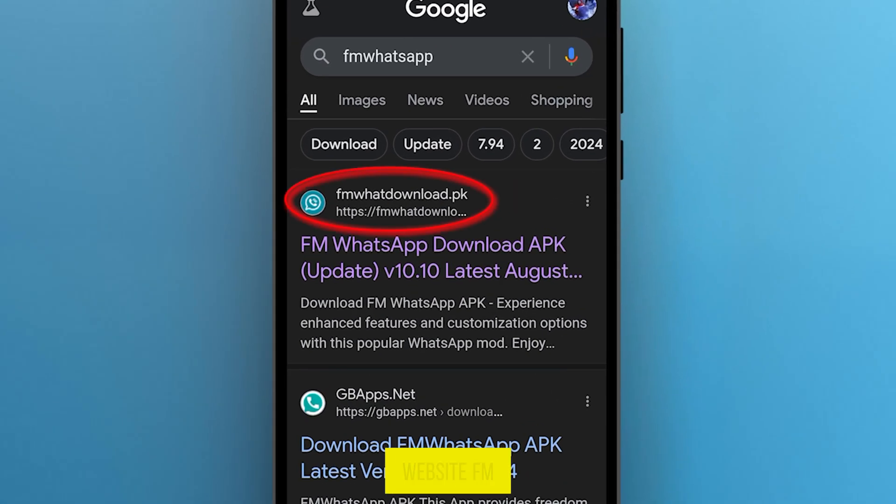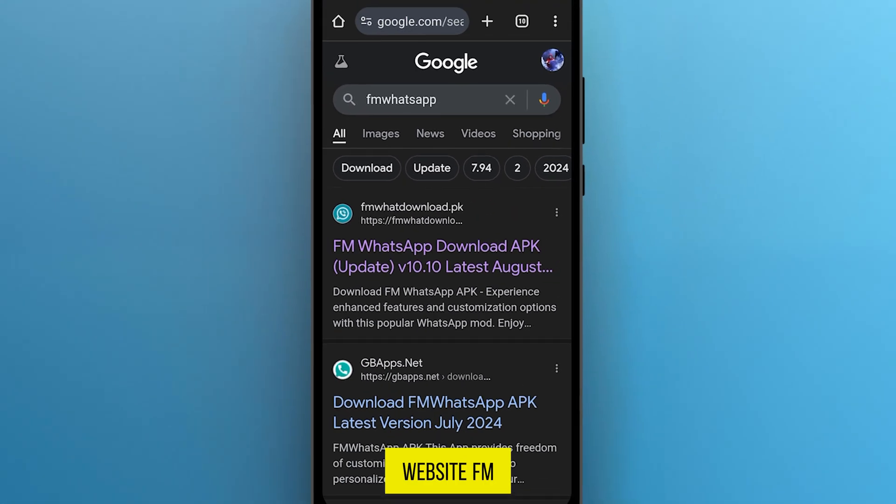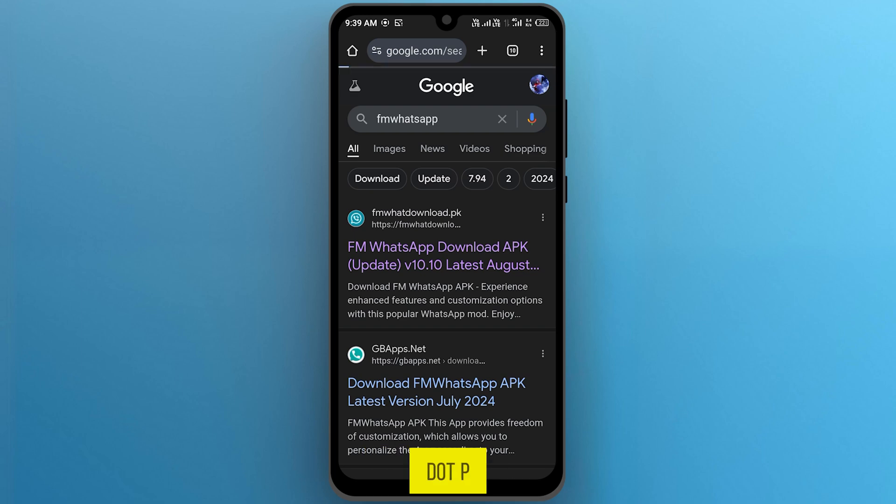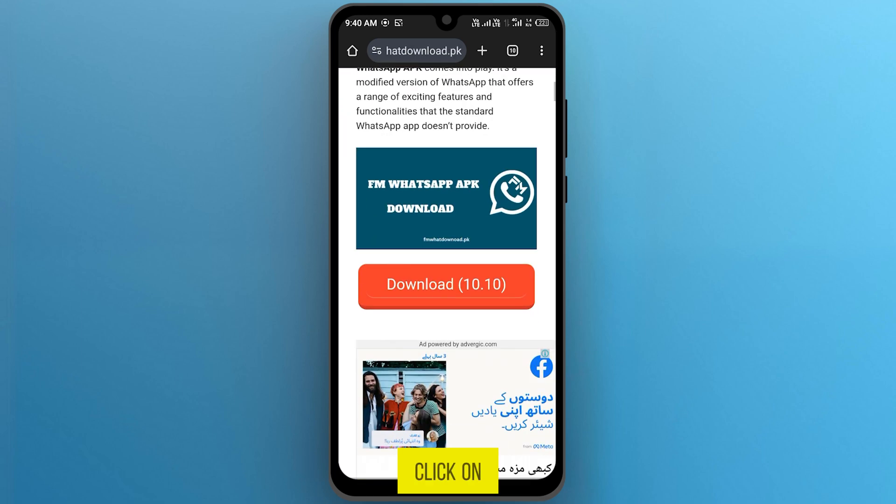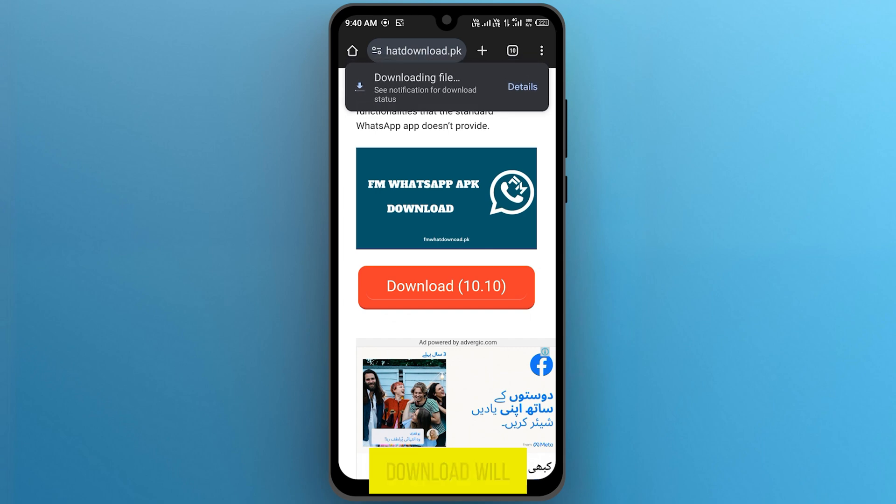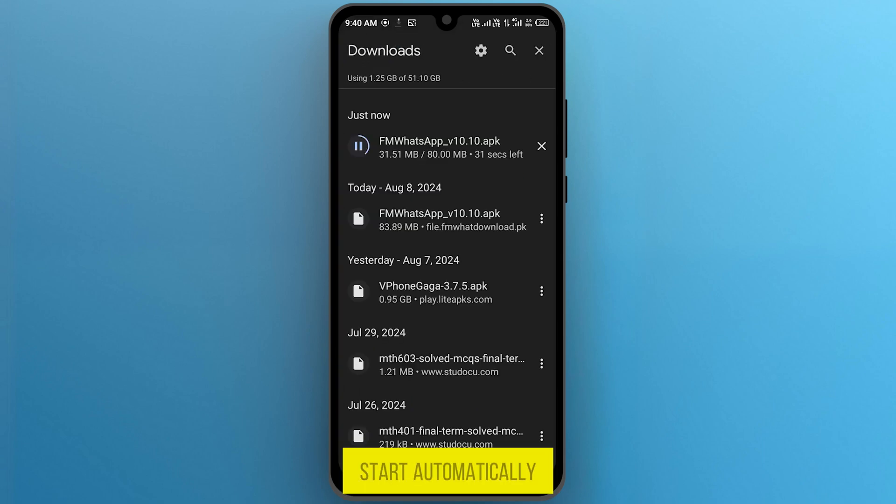Then open this first website, fmwhatdownload.pk. Now scroll down and click on Download button here, and your download will start automatically.